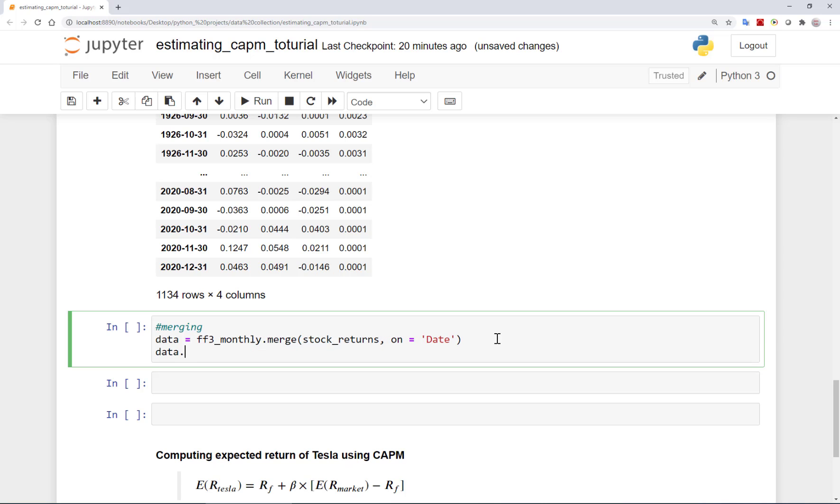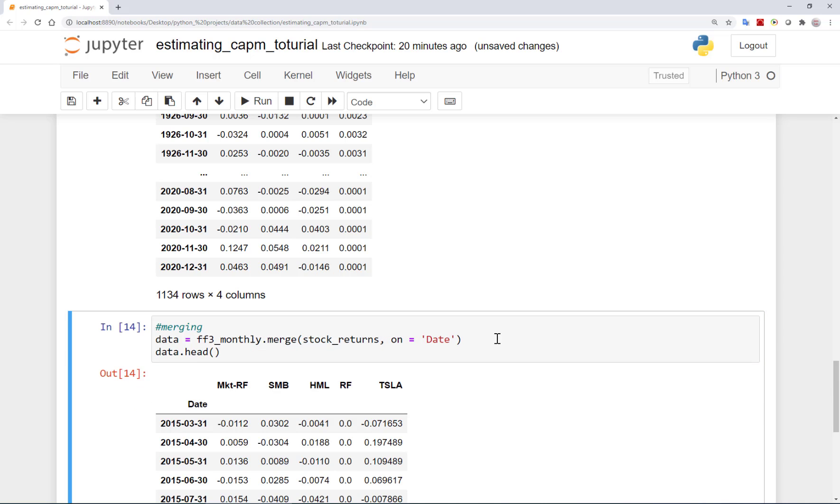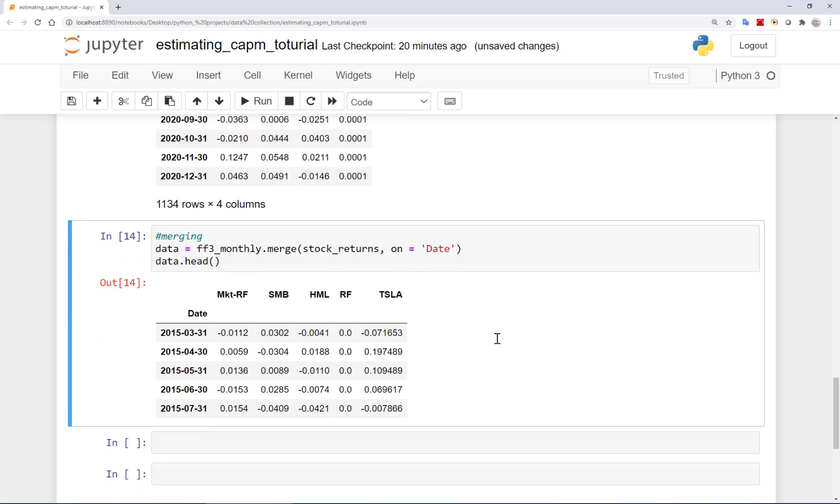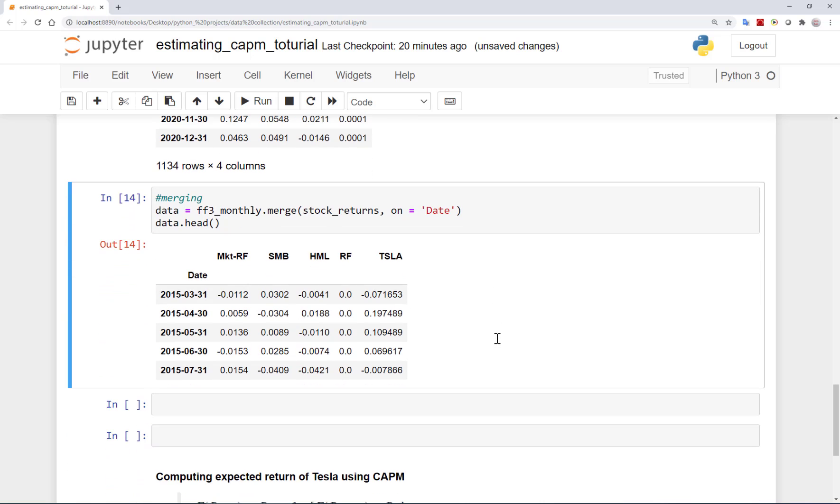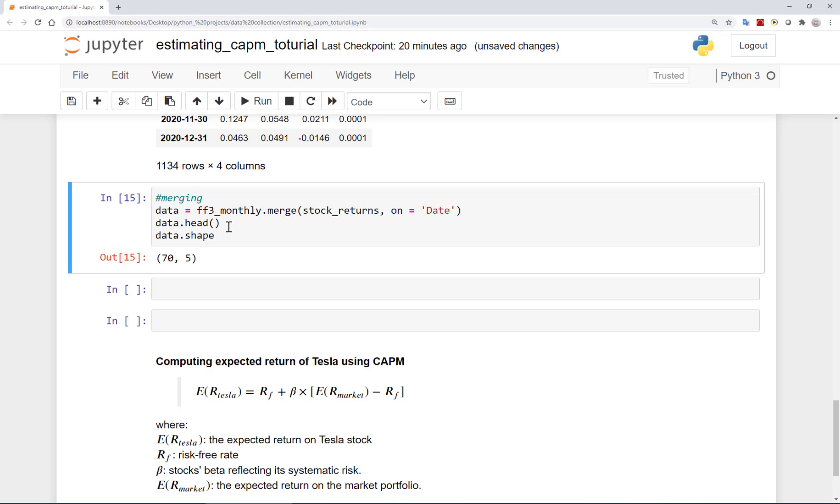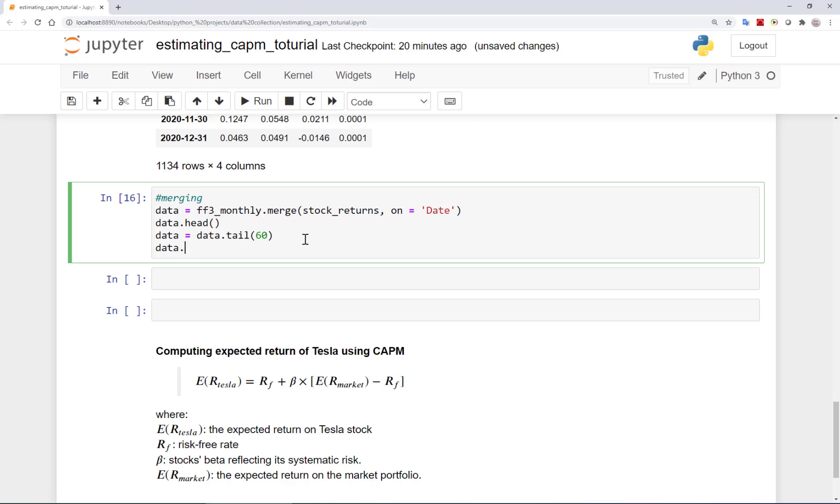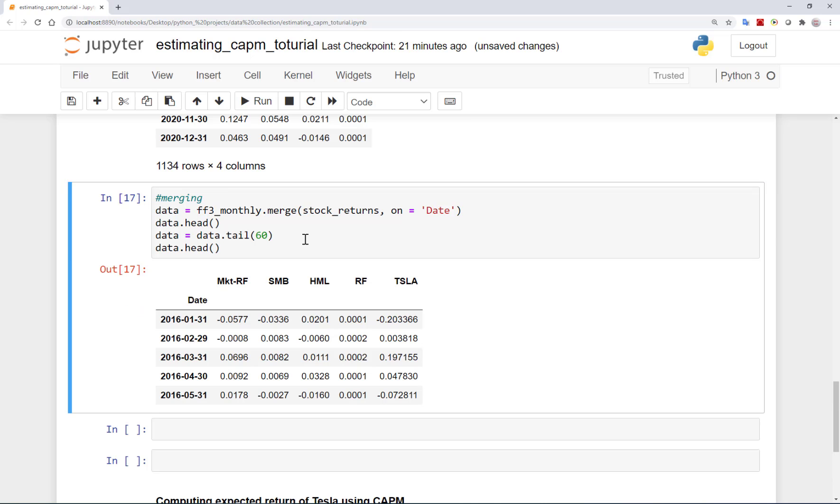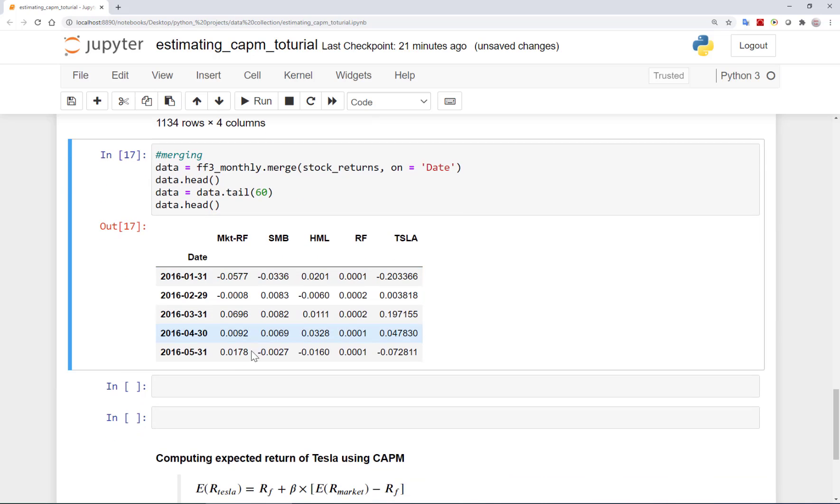And let's see the first few rows. Now you see that all the factors along with the risk-free rate and Tesla's stock price are given here. If you remember, we started with collecting more than five years of data. So let's now check the shape of this data. Indeed, it's more than five years or 60 observations. So let's get the last 60 observations from this data by using the tail method. And again, let's see the first few lines. The starting date indeed now shows exactly five years from now.